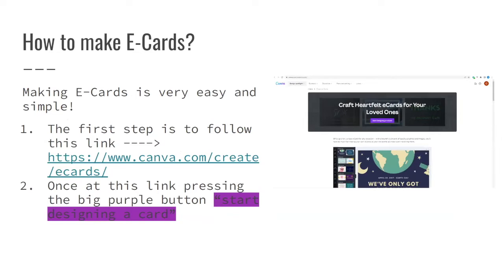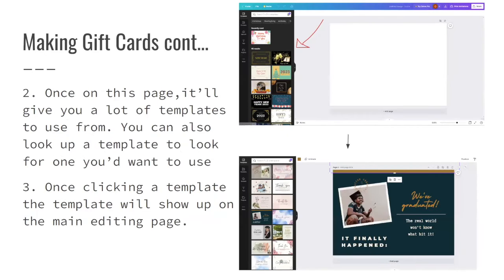The easiest way to make an e-card is through Canva, which is the website we use to make most of our posters and flyers. We'll share this presentation with you and you can click the link and press 'Start Designing' on an e-card in Canva. It will pop up a multitude of templates you can use — you can search for templates like Christmas, Thanksgiving, or birthday.